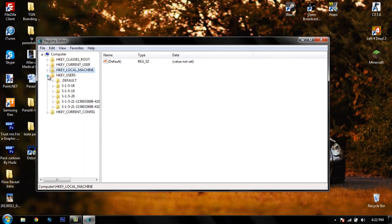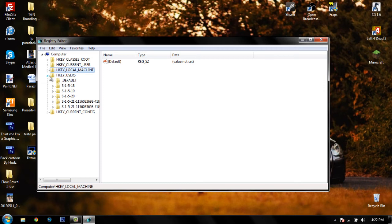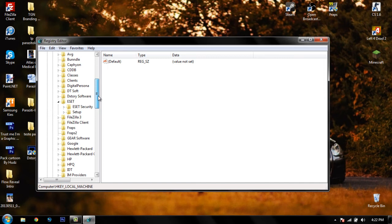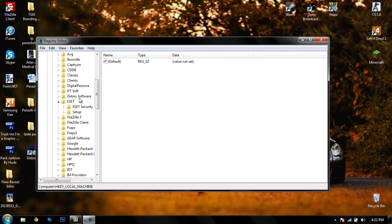The second place is HKEY_LOCAL_MACHINE — again go to Software and search for DxStory software. You will find it there. Just press Delete, confirm yes, and you've cleared the registry entries for the program.